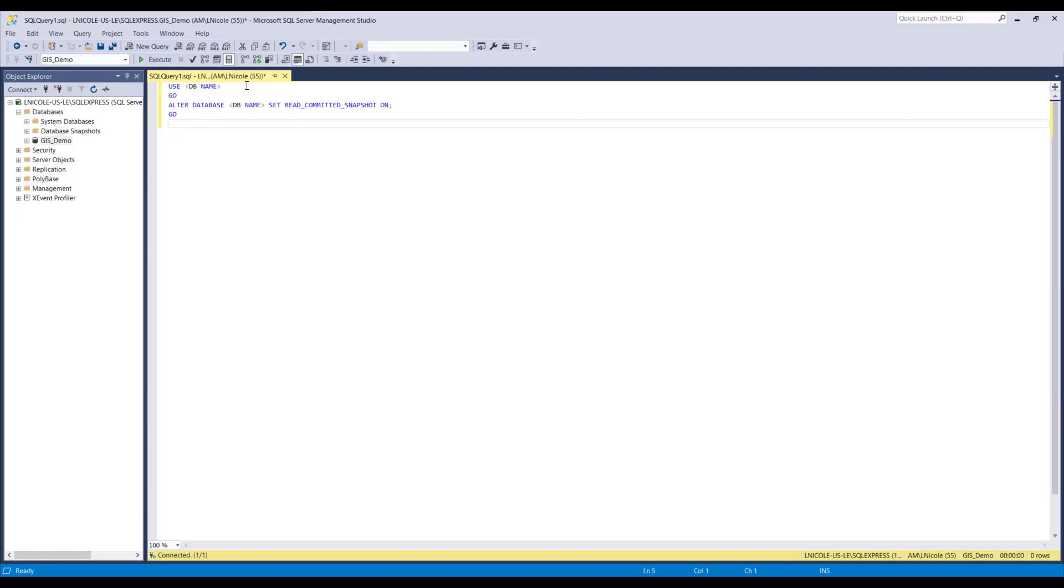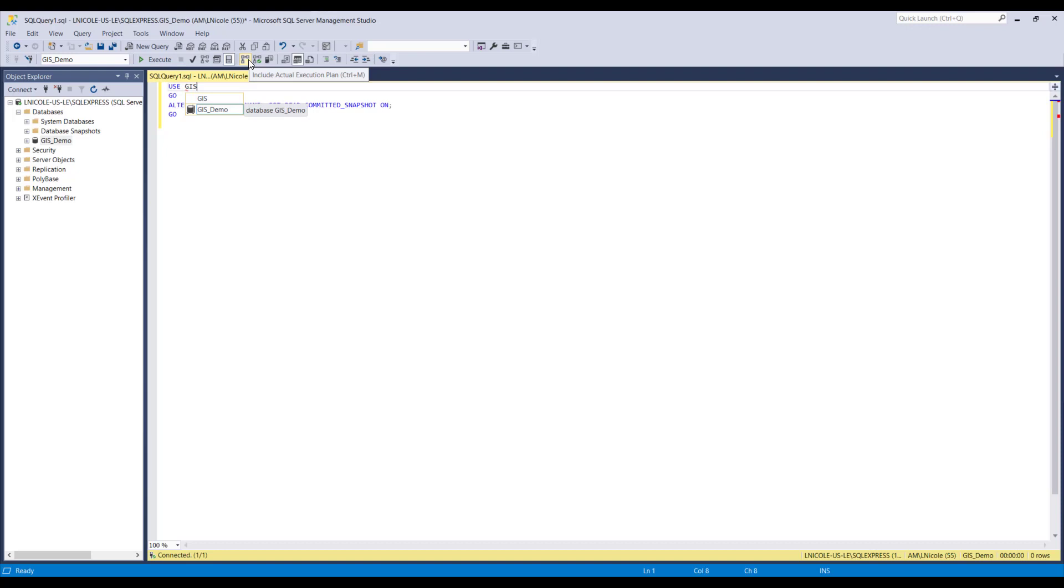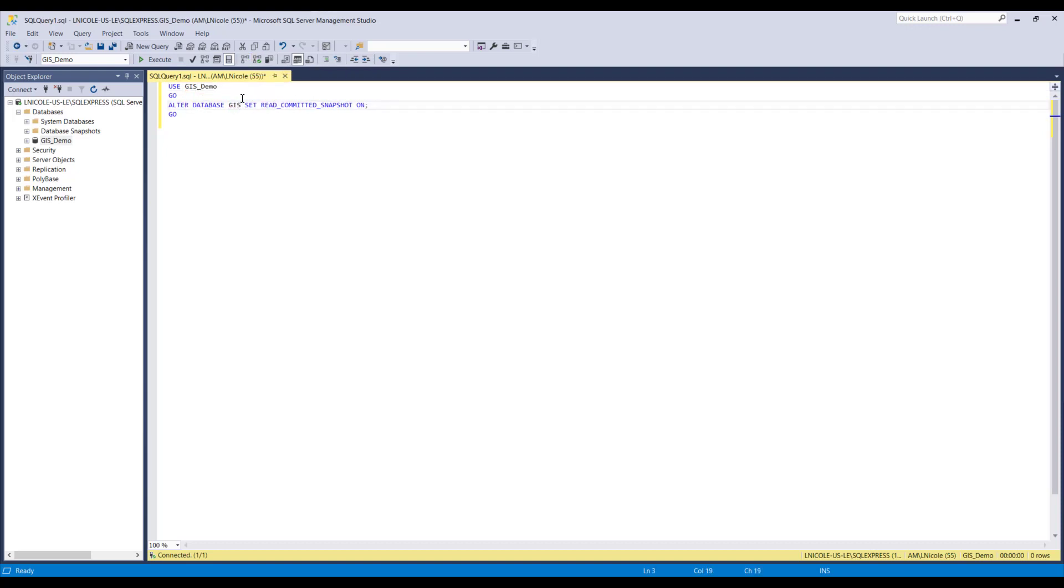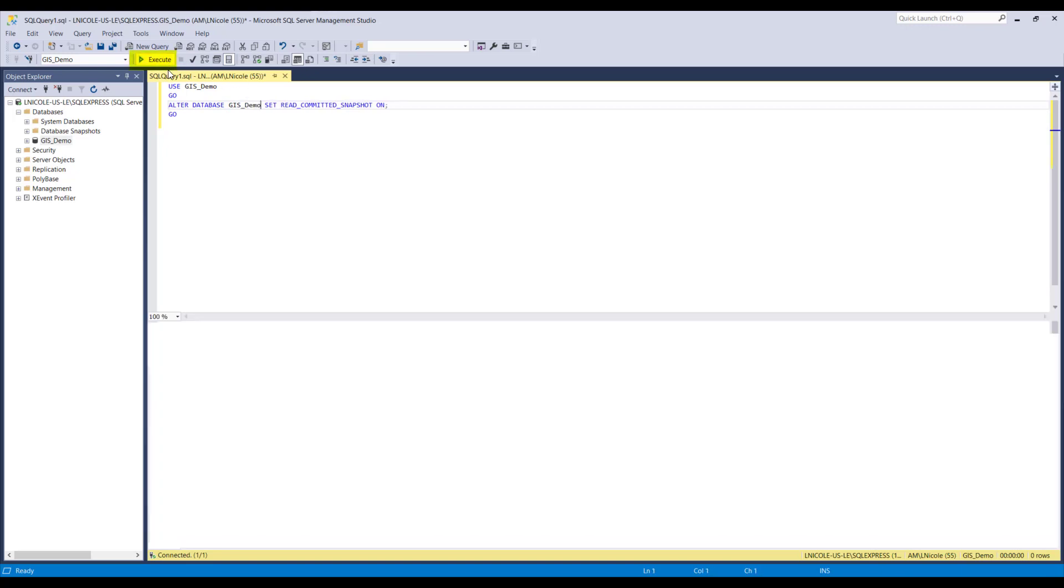So now that you have it typed out, wherever there are carrots, you'll need to replace it with the name of your new database. So for my case, it's GIS demo. So I'm going to go ahead to the second one. Once again, GIS underscore demo. And then once you have them both written out, you can go ahead and press execute.